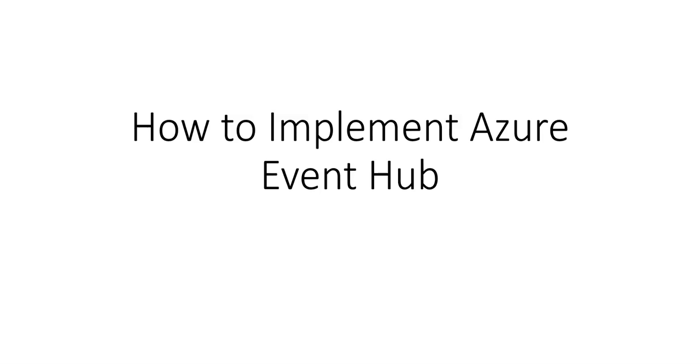Hi, my name is Ashish and in this video we will see how to implement Azure Event Hub. So let me just quickly log on to the portal and take it from there.